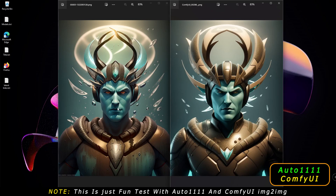On the left, as you know, this is A1111, and on the right it is ComfyUI. I'm just impressed with both results — both of them are similar. All of the settings are almost the same. But if you know how to get an exact matching result and exact settings, do let me know in the comment section below.